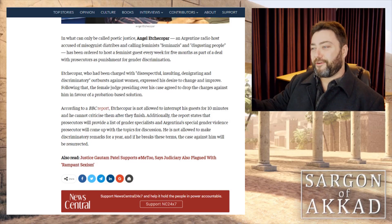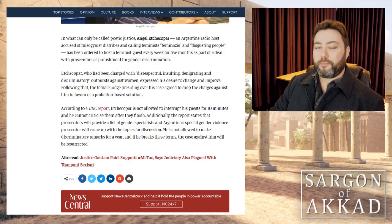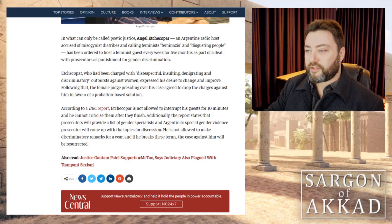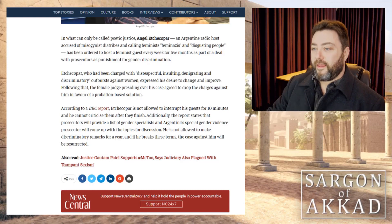He called them disgusting people, which clearly they are. Anyone who would go along with this is a disgusting person, in my opinion.